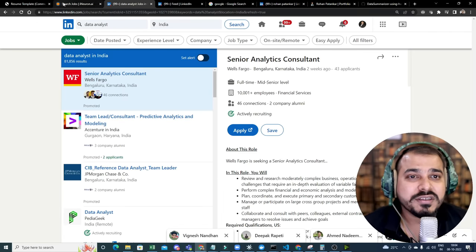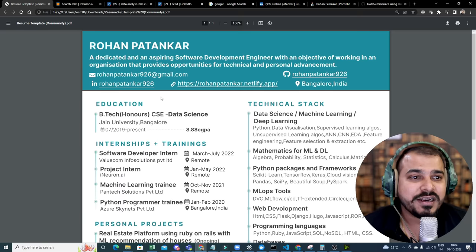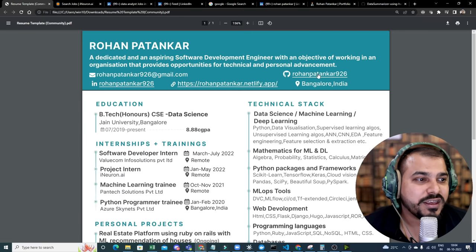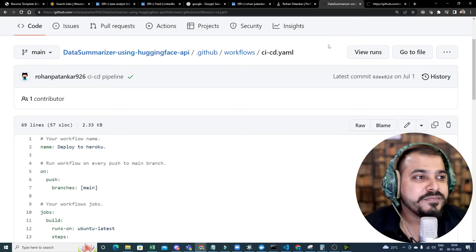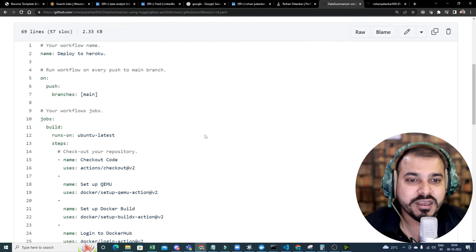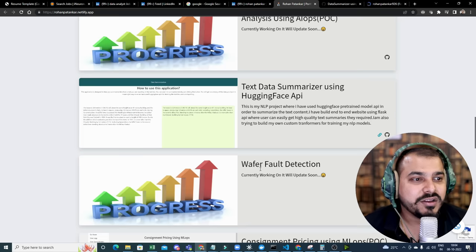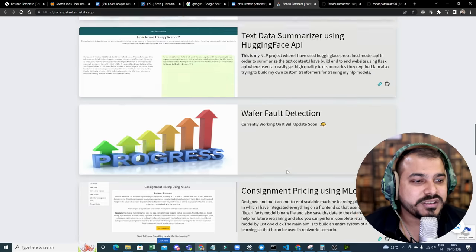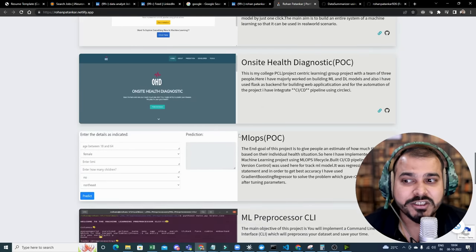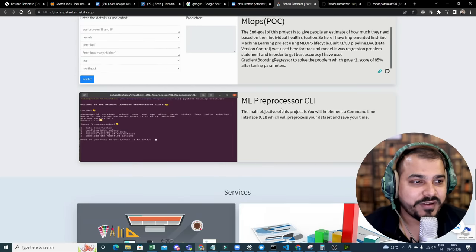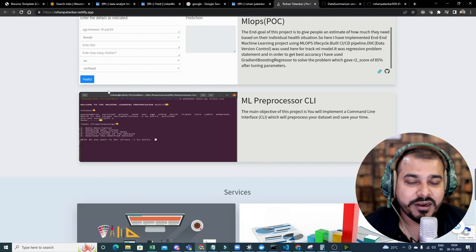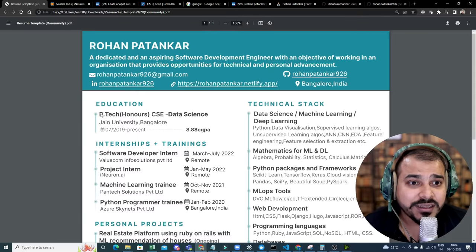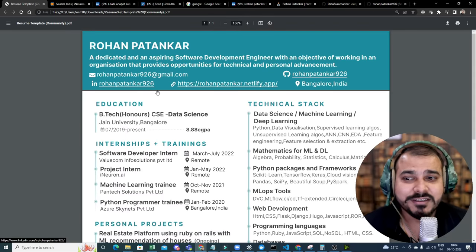Now, along with that, you can also see his projects. Let me just go through his projects over here in GitHub. So here you have data summarizer. You have all these projects which he has actually written. You can definitely check it out, guys. That is very, very good.